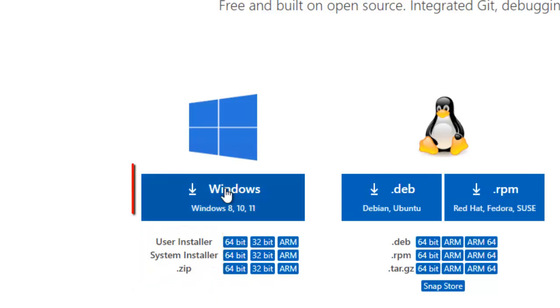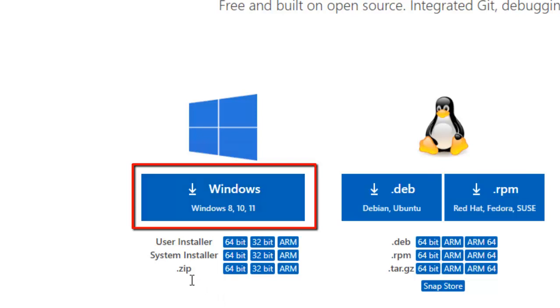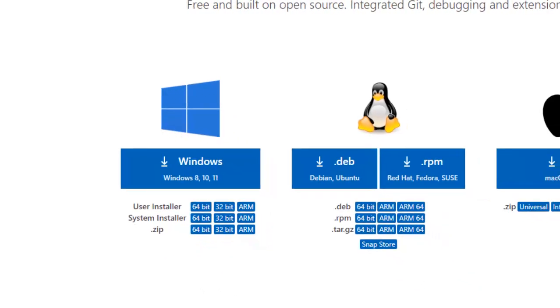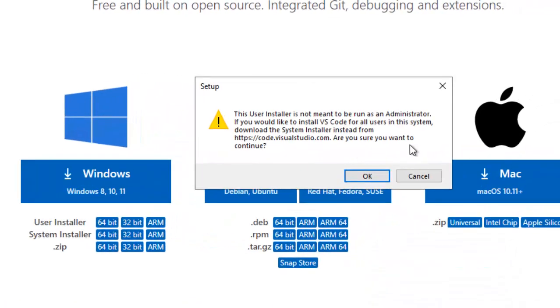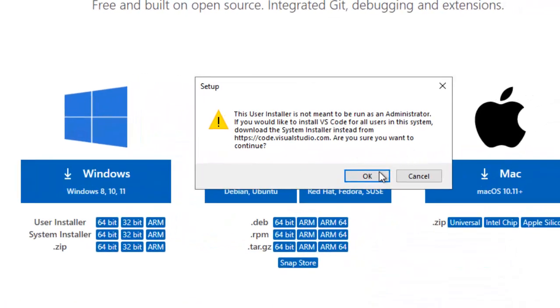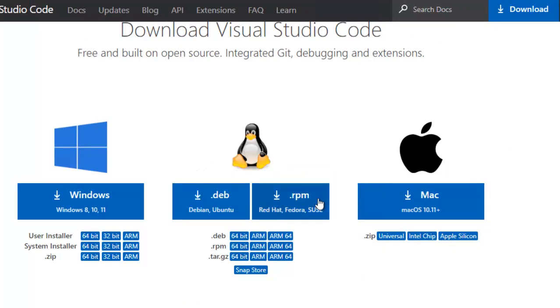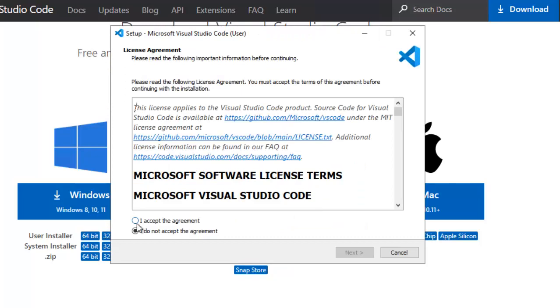So I can download system installer. By default when I have clicked here, user installer is downloaded. So I would proceed with that. We can also use zip version. Let me go back to the setup. Are you sure you want to continue? Definitely. Click OK. Accept the agreement. Click Next.